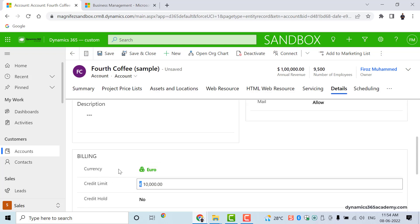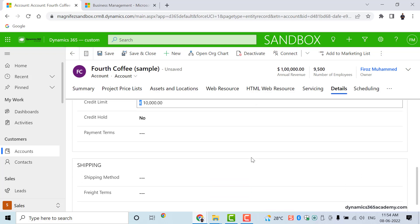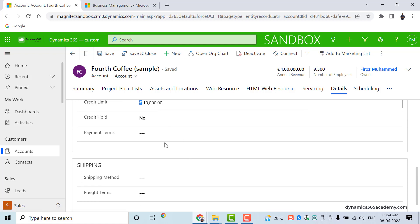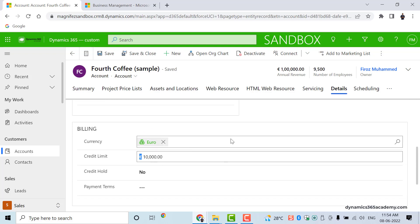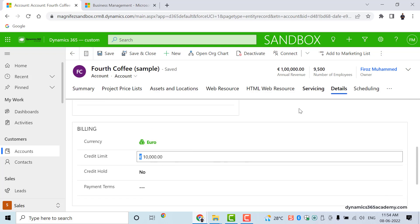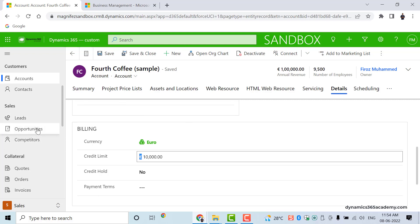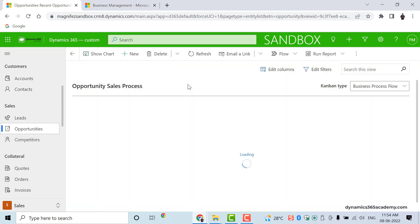Once the currency lookup field is added to the form, I can have any number of currency-related fields — credit limit, credit hold, revenue, and so on. All will share the same currency symbol. If I change the currency here it changes everywhere. One currency lookup field must be added — that is where you select the currency. This is what a salesperson can do: select or change the currency for each record, similar to the account record.